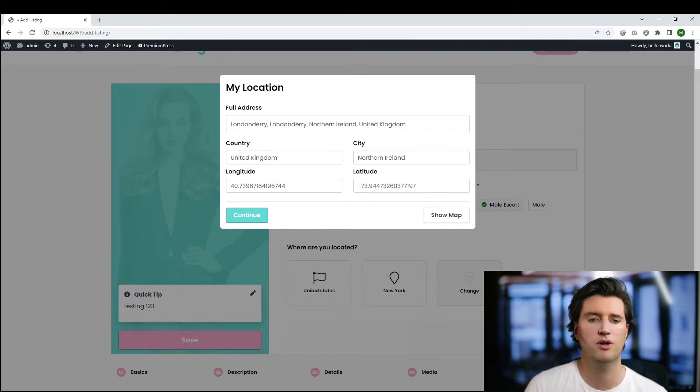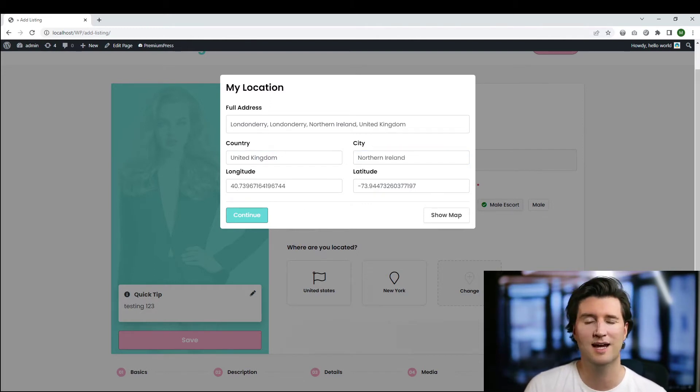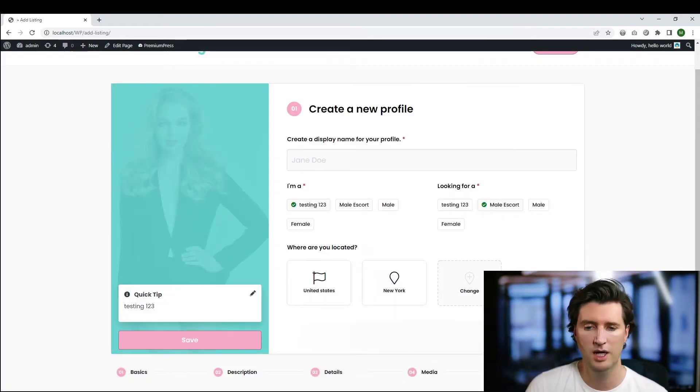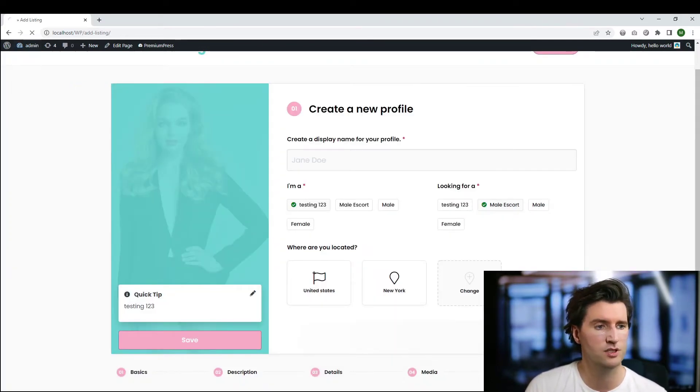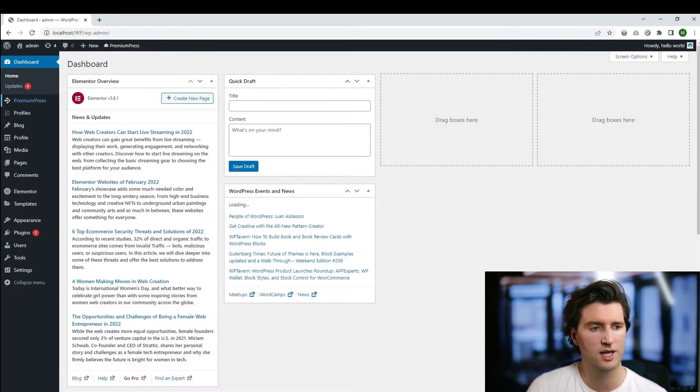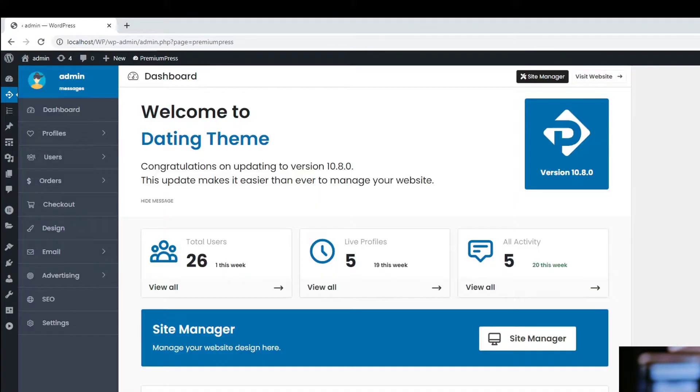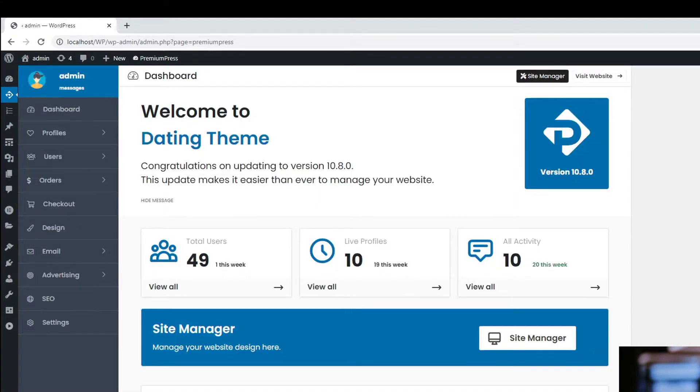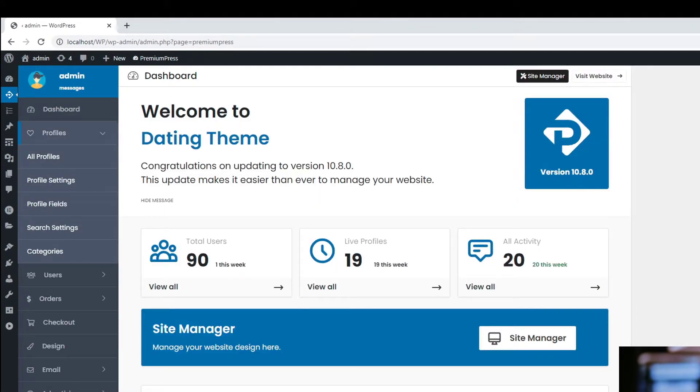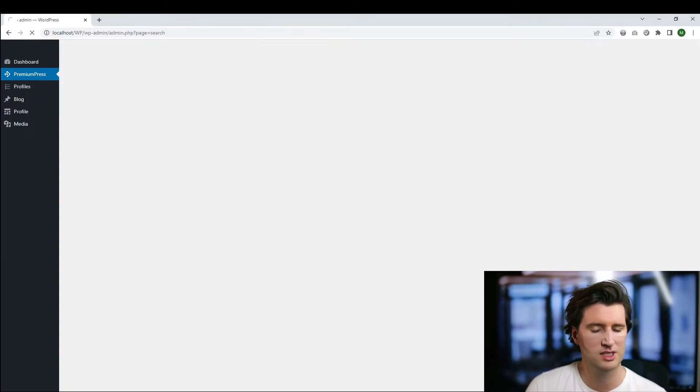Personally I would recommend you set this up as taxonomies because it gives you more freedom. And to do that, we will just go to the admin area. So let's go to the admin and the dashboard, Premium Press, okay, and the profile settings. Because we're using the dating theme, this might be slightly different, we're going to click on search settings.